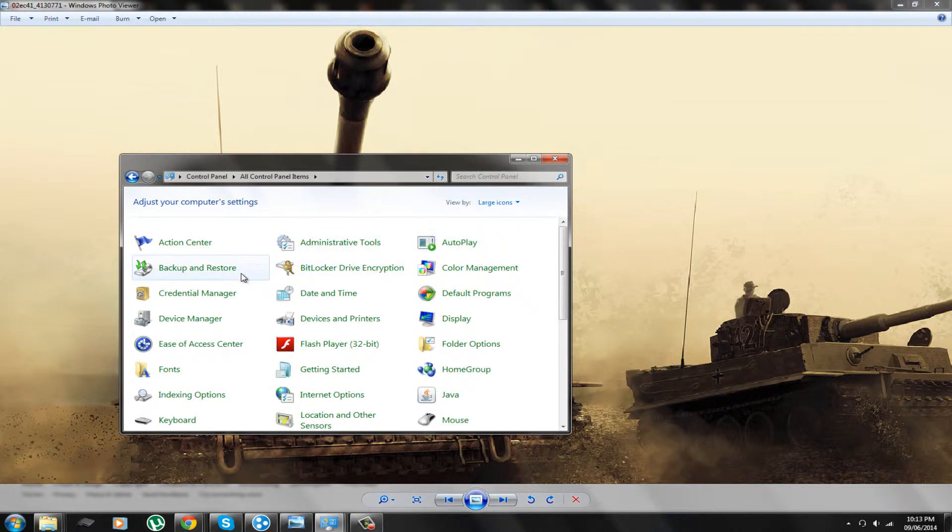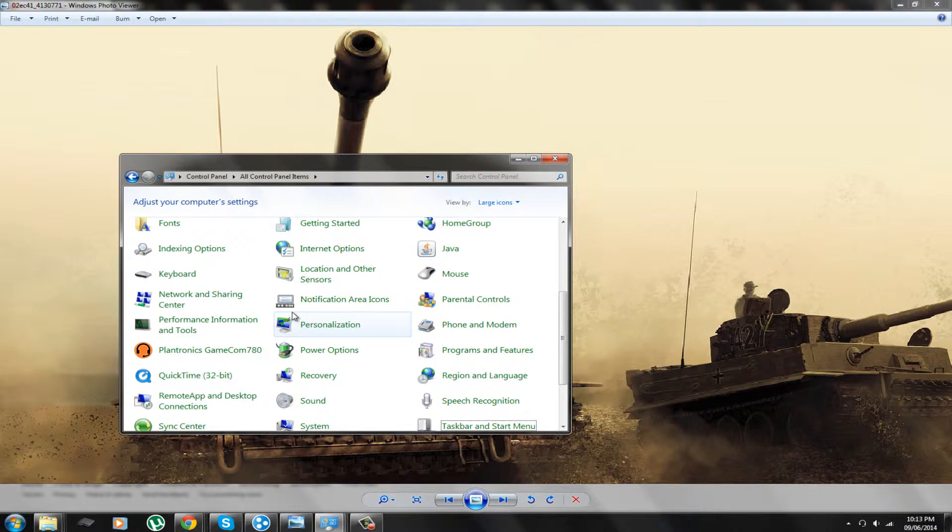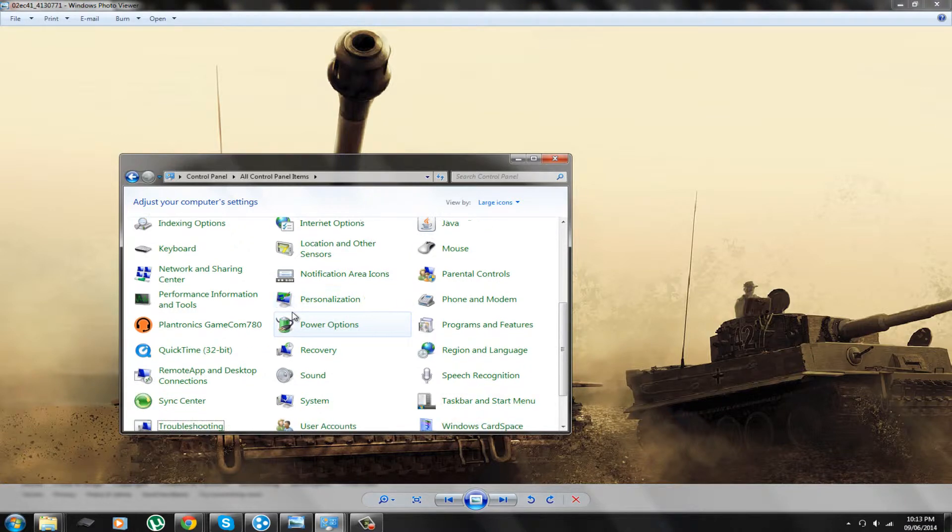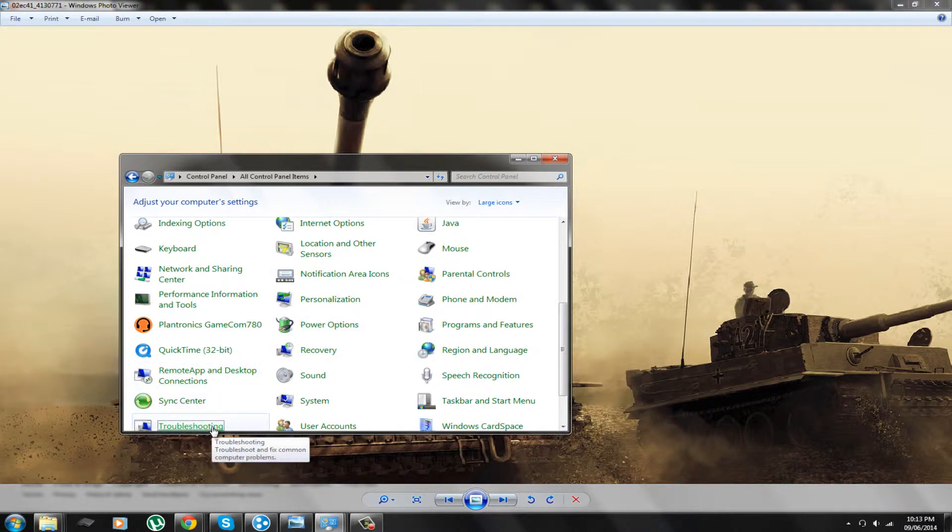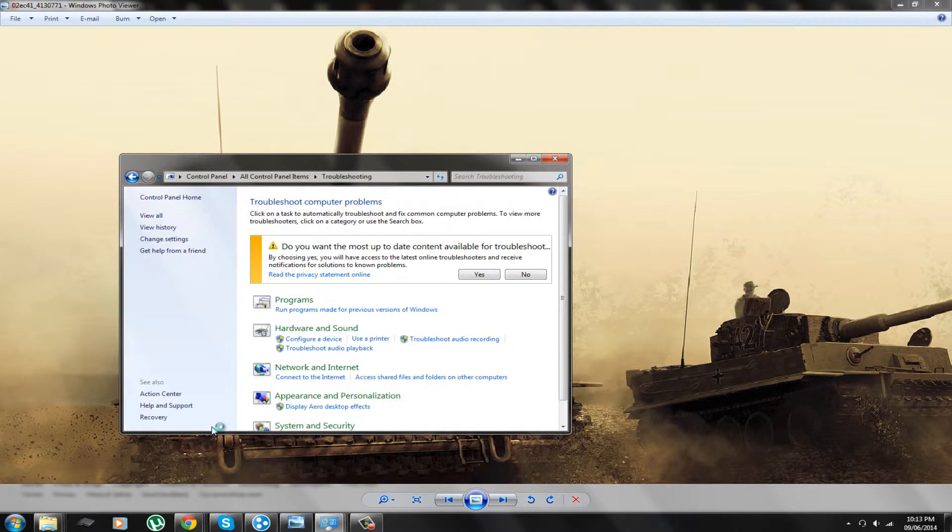So now that you're in large icons, you're going to press T. Press T again and then you'll see troubleshooting. Click on troubleshooting.